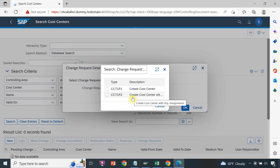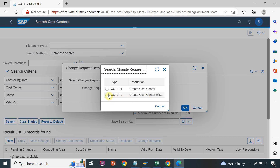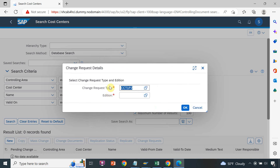Then I will click on 'New' and select the change request type. The change request type is 'Create Cost Center with Hierarchy' because we want to link our cost center with the hierarchy. Normally in the organization, the first option is always disabled and we can see only one change request type — the default, which is cost center with hierarchy assignment.